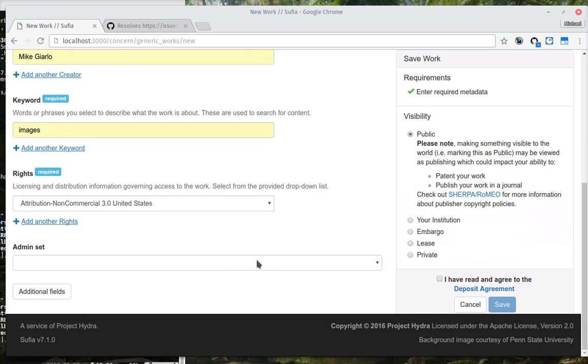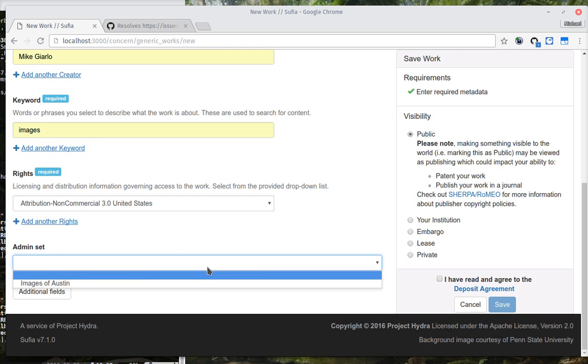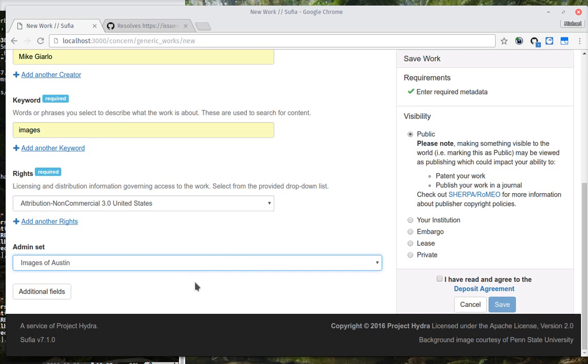I am going to make it public. And here's another change that you'll see. We've just started building in support for administrative sets. And what administrative sets are, are they're collection-like entities, but instead of being user collections, you can think of them as site collections or curated collections.